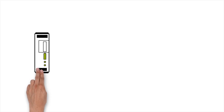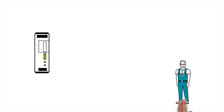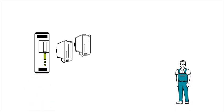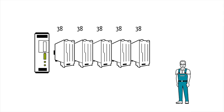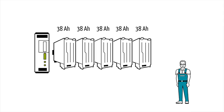Installing Quint UPS is very easy. Depending on requirements, Mr. Muller can combine up to 5 batteries, each of 1.3 to 38 Ah.